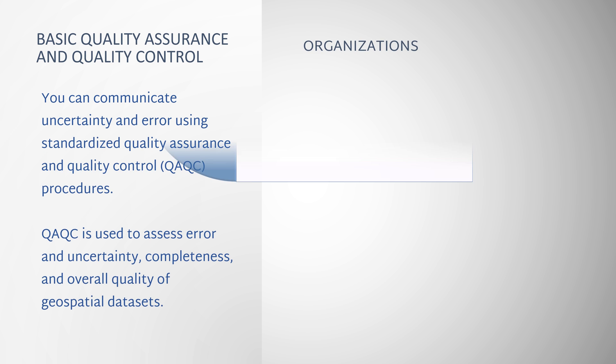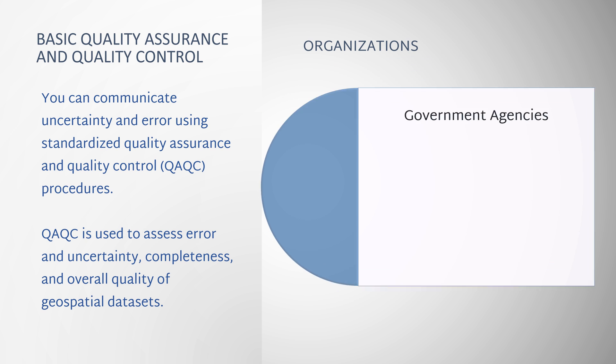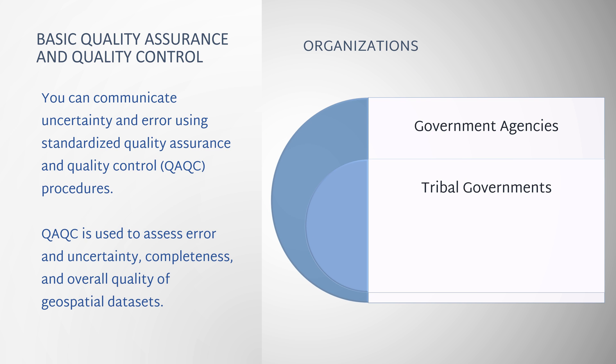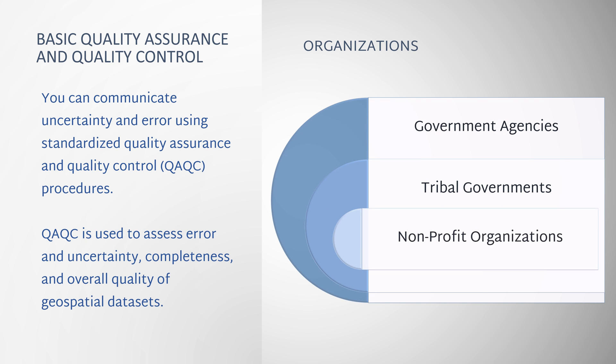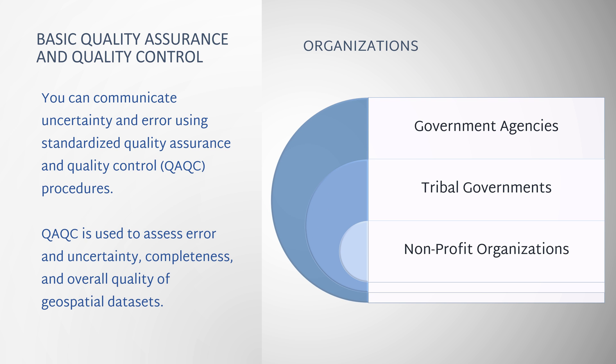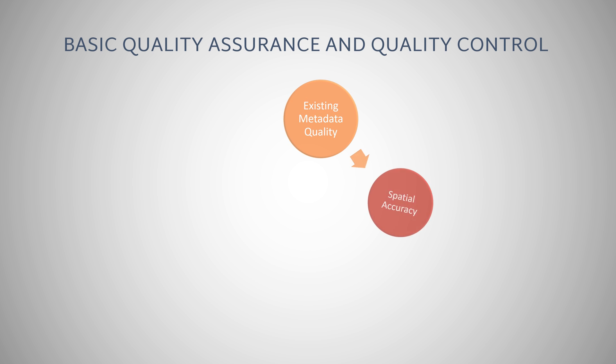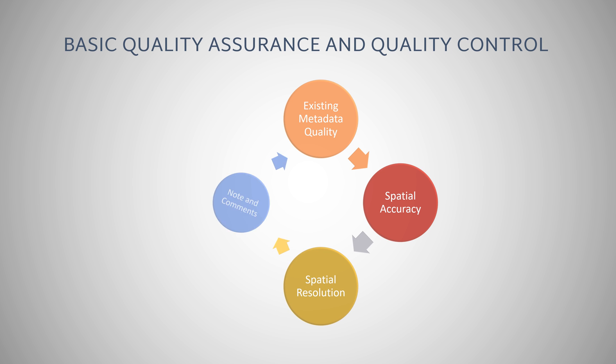Organizations such as government agencies, tribal governments, or non-profit organizations often establish standardized QAQC procedures to assess error and uncertainty, completeness, and overall quality of geospatial data sets. Standard methods include documentation of existing metadata quality, inspecting spatial accuracy and resolution, and providing relevant notes or comments about the data to co-workers and colleagues.